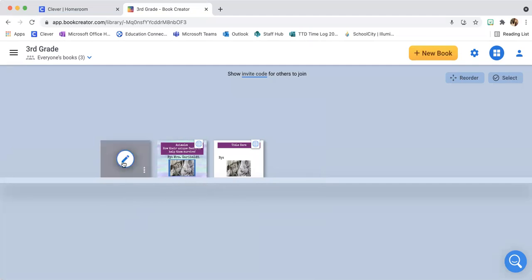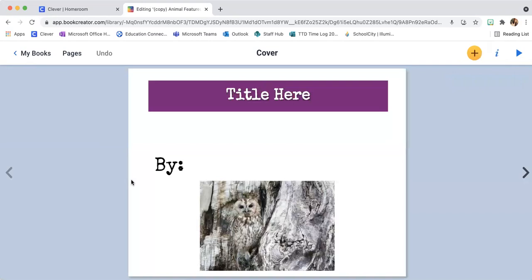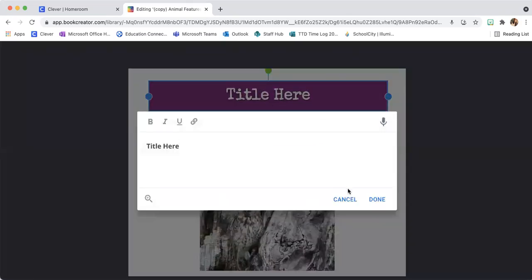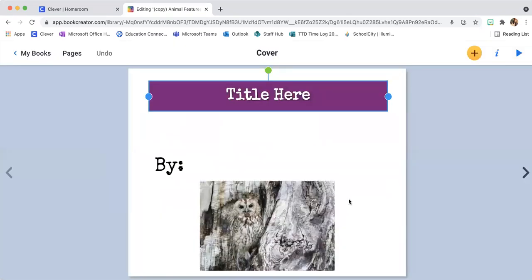On the one that gives you the pencil, you'll click on the pencil and it will now allow you to make this book your very own. You will click here to change the title. We're going to go through each of the pieces. First I'm going to show you how to change the text if it's already there.